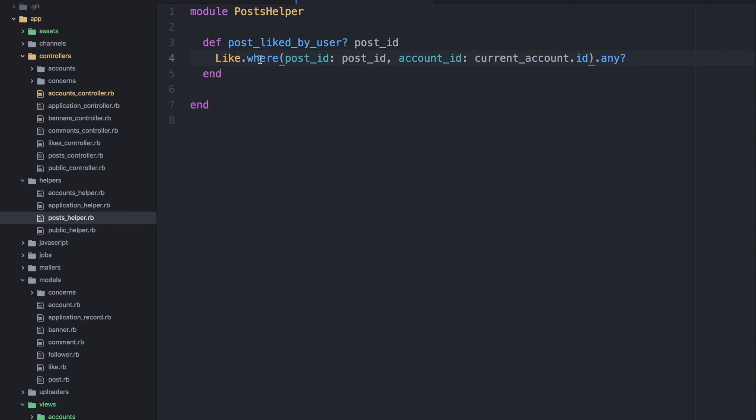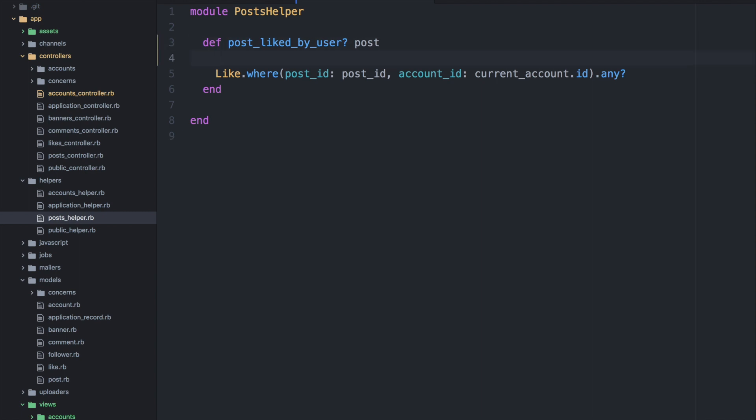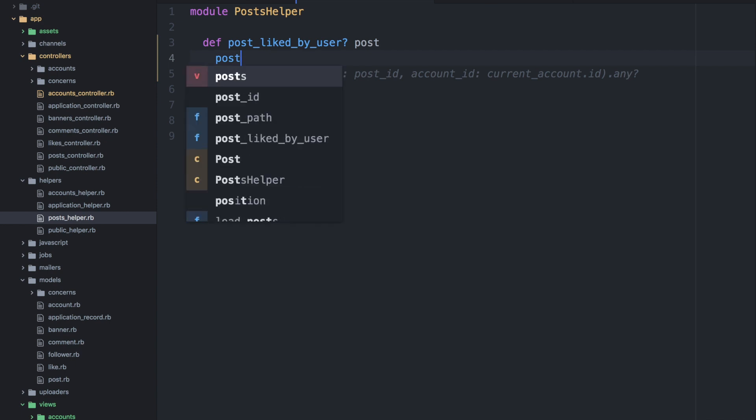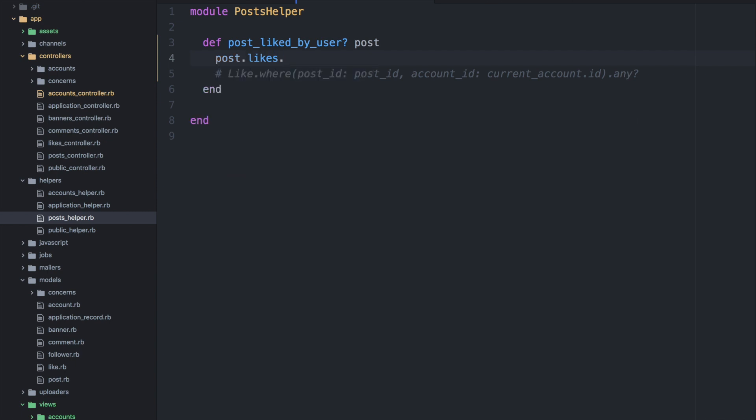So here we actually have a direct call to the model. And this isn't ideal in this situation. So we will try to improve this to utilize that n plus one solution that we already have in place right now. So this time we're going to call the post directly rather than the ID. And then we will call the likes based on that post. And we will check the size of that array of likes that have been received.